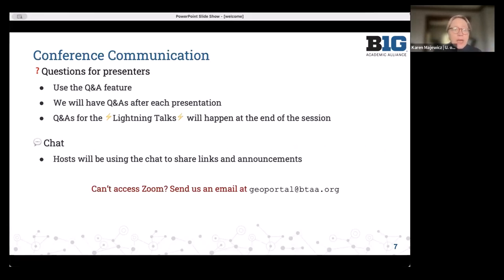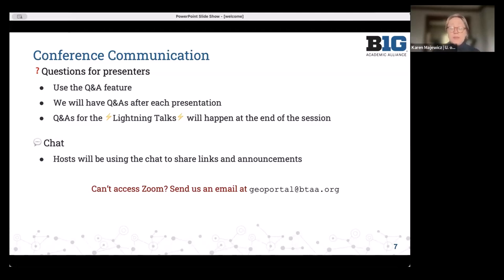There is also a chat feature, and the only thing we'll be using that for today is for moderators to share links and announcements, like our homepage or links that some presenters might want to reference. We'll be putting these slides online as well. And if you do get kicked off, you can contact us at geoportal@btaa.org.